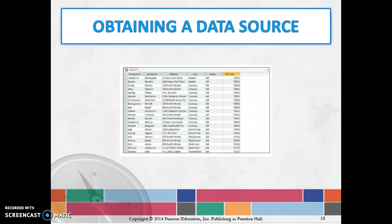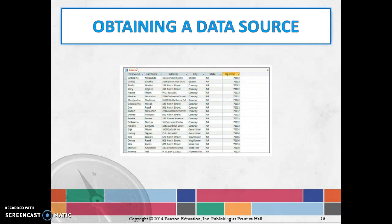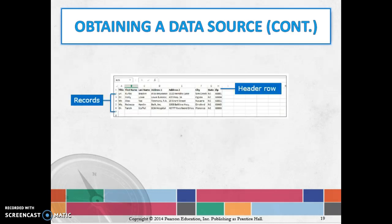They're going to talk about how to obtain a data source. You have to have the data source that has the different pieces of information you might want to put into your mail merge document. For example, this particular data source has first name, last name, address, city, state, and zip—the basic things you might use to address something.